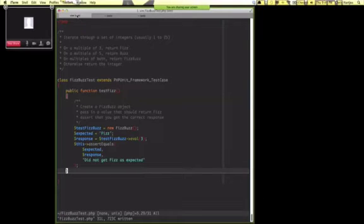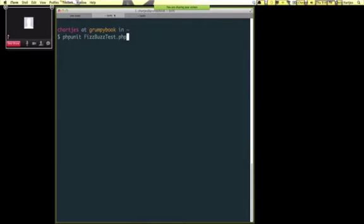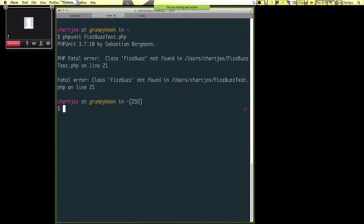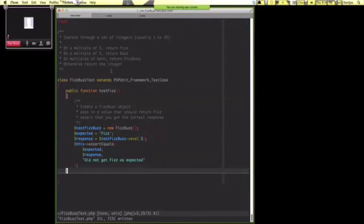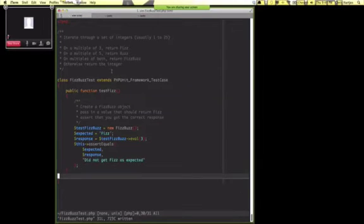The first thing that should error is that it should say it can't find FizzBuzz. Let's just verify that. Right, fatal error, not found. So let's really quickly create our FizzBuzz.